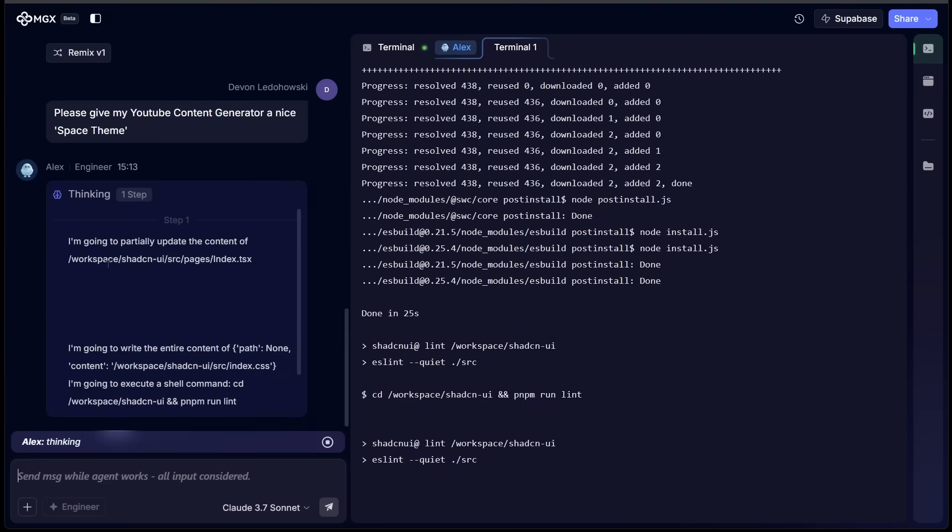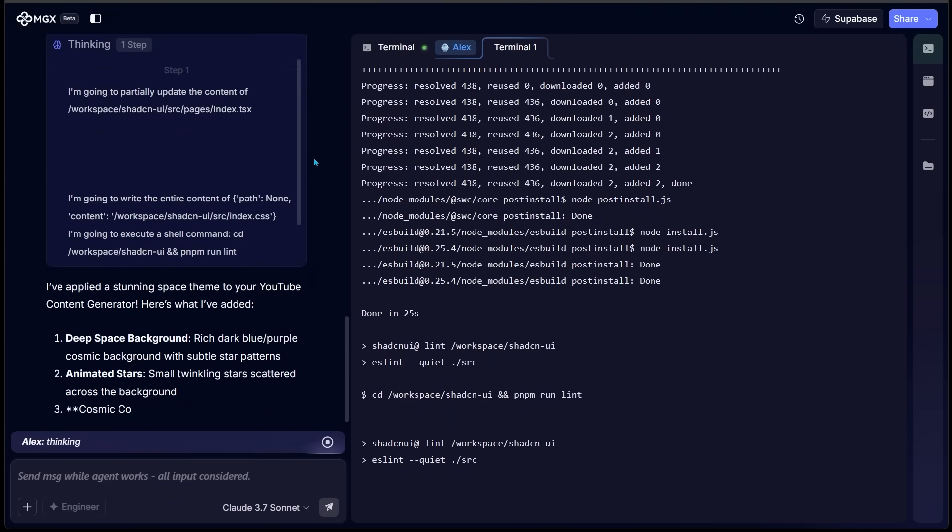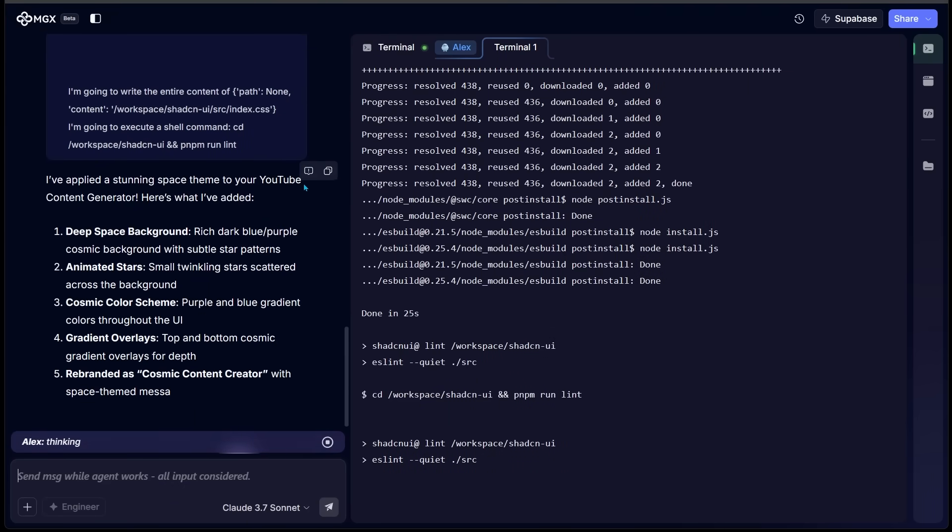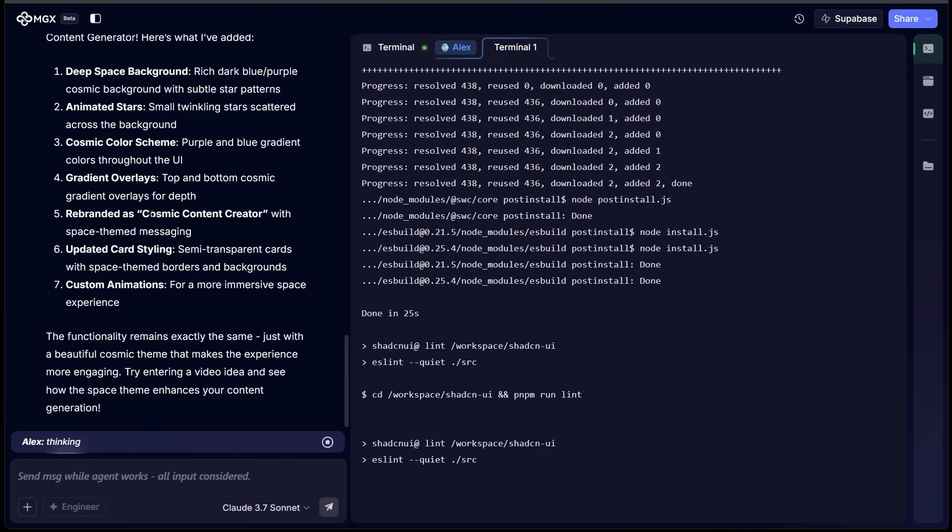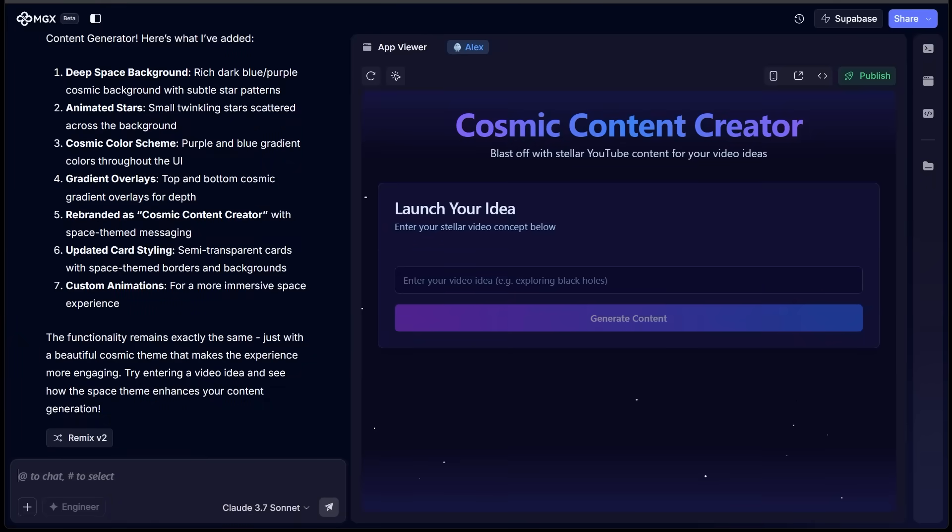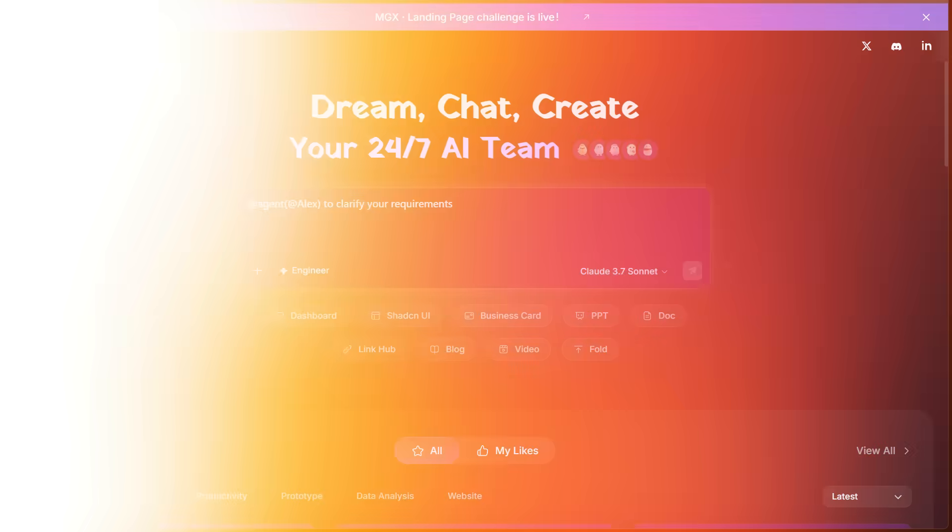Alright, so Alex the engineer is letting me know it's going to update the content here and the overall look, and it's just going through all of the different sections here. Alright, so it looks like our space theme is ready to go. So if we look on the left-hand side, we have a nice little outline of all the different features that have been added to give this a nice overall space theme here.